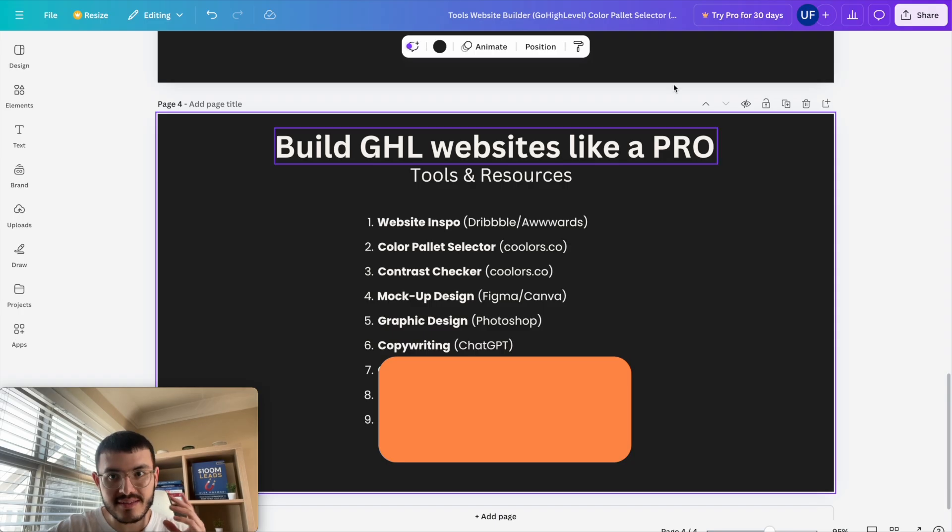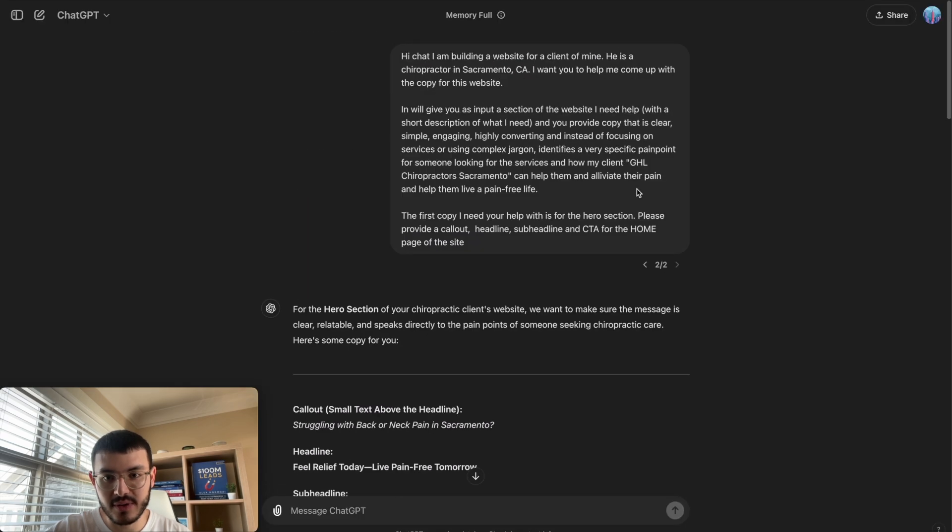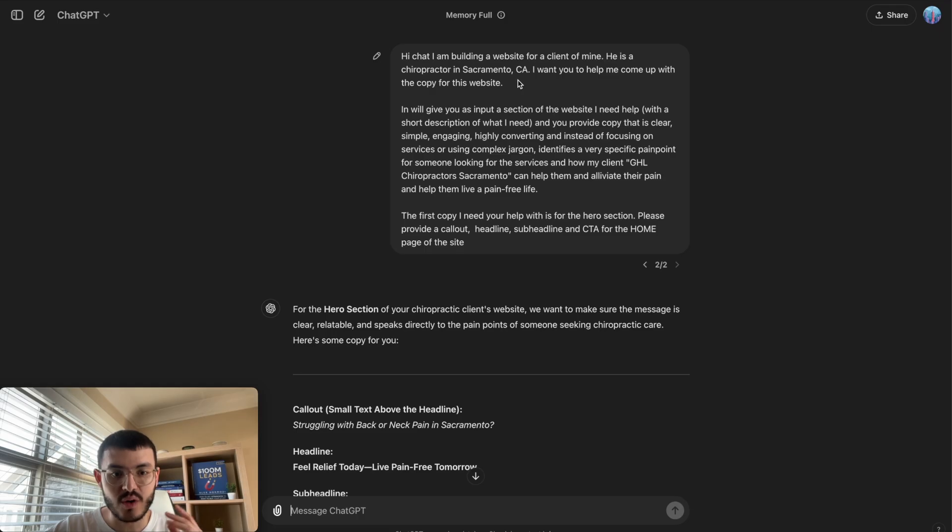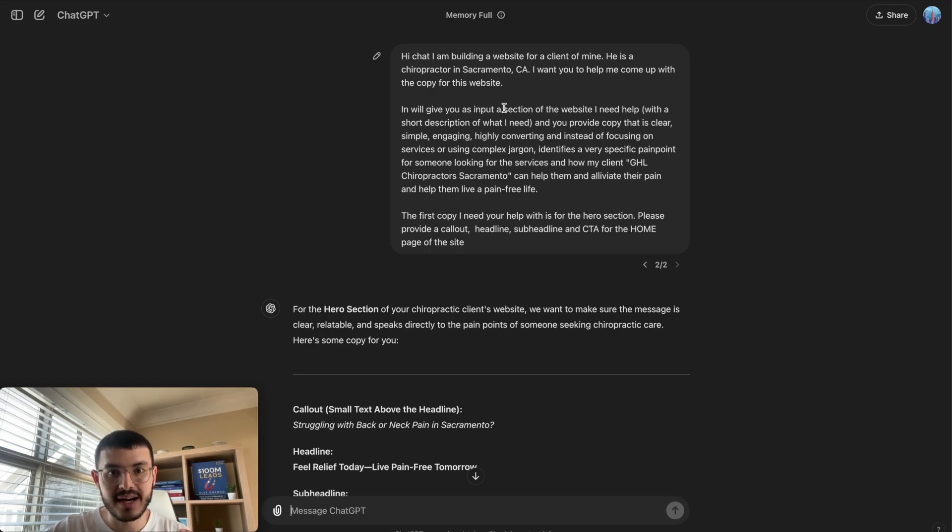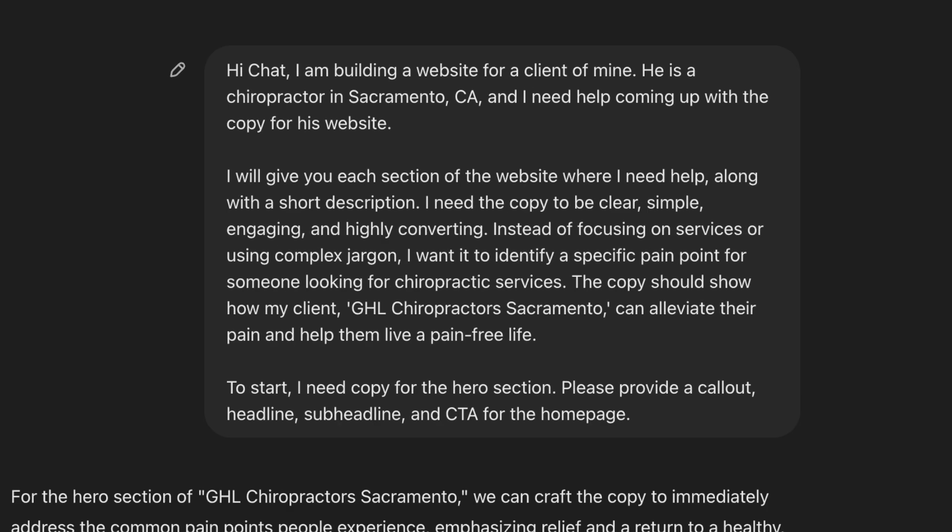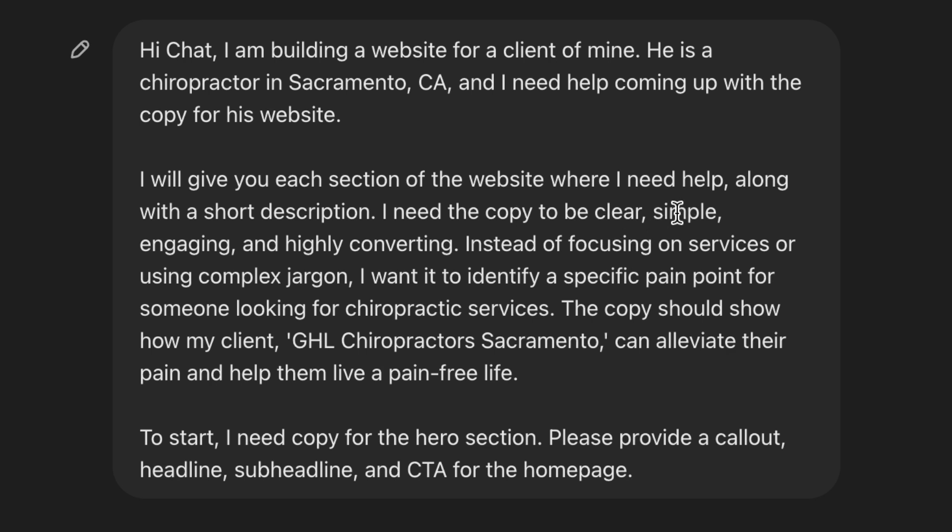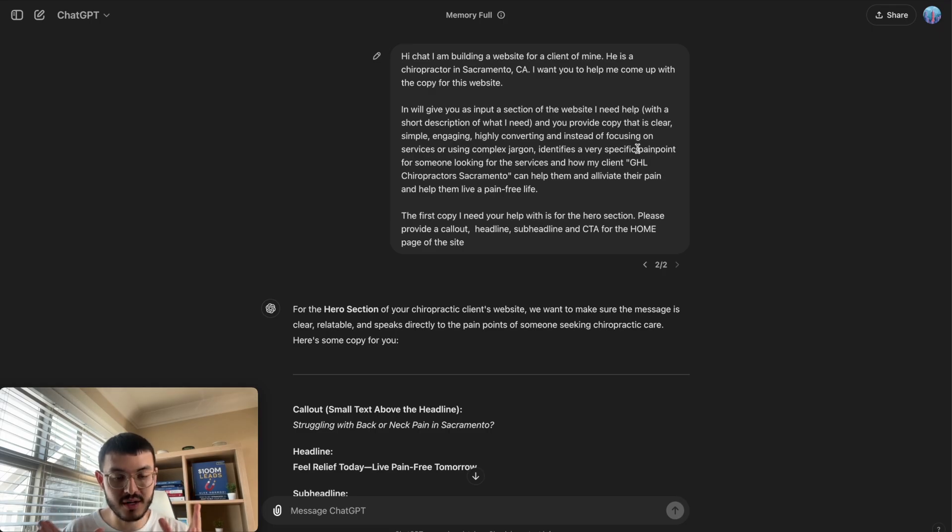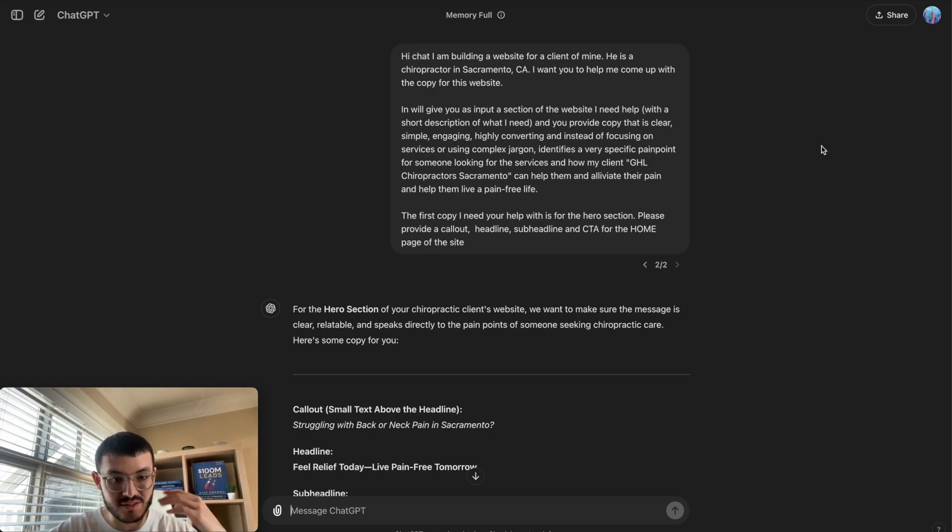The next tool is ChatGPT for copywriting and I'm going to show you a sample prompt that I created right here for this video. I'm not going to read through all of this you can pause the video if you want but essentially I am asking Chat to help me with a copy for a chiropractor in Sacramento and I give him some information. The key is that I make it very specific as to what I'm looking for so here I say that I want the copy to be clear, engaging, simple, highly converting, avoid complex terms and actually highlight specific pain points that a prospect looking for that service might have so that the copy that we do add on this site makes it more likely that somebody actually converts.